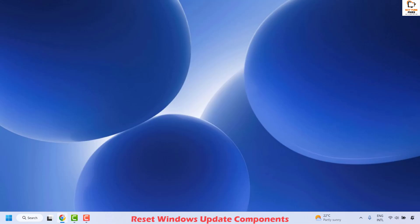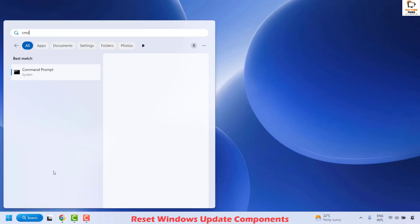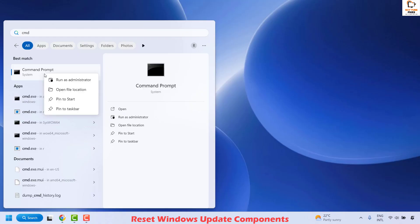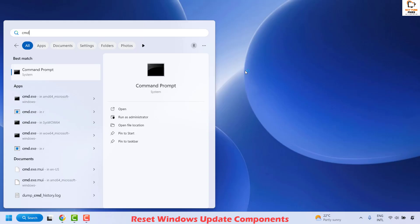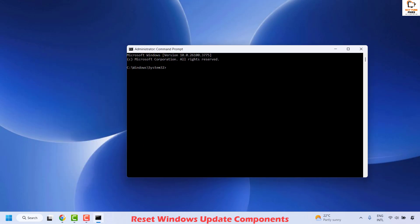The next method is to reset the Windows Update components. Open Command Prompt by typing CMD in the search window, right-clicking on Command Prompt, and selecting 'Run as Administrator.' Click Yes on the User Access Control prompt. You will need to sequentially execute a series of commands — the commands will be listed in the video description. Copy and paste each command into the Command Prompt and hit Enter.